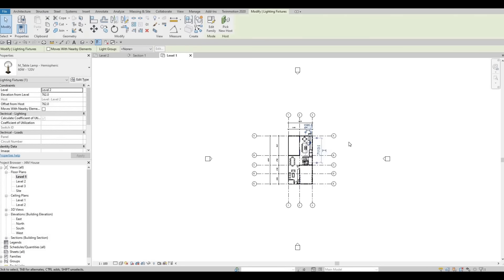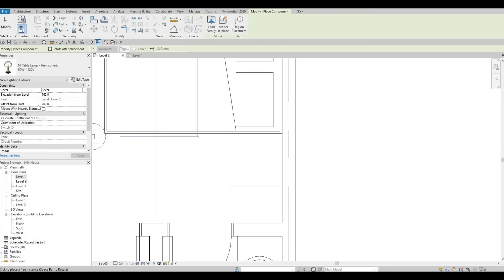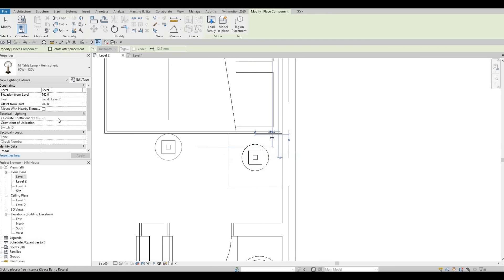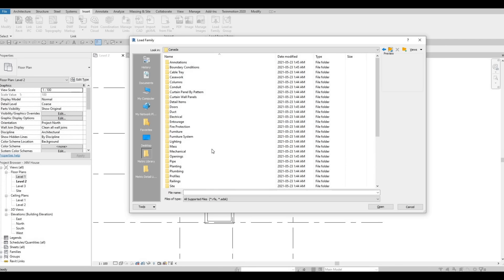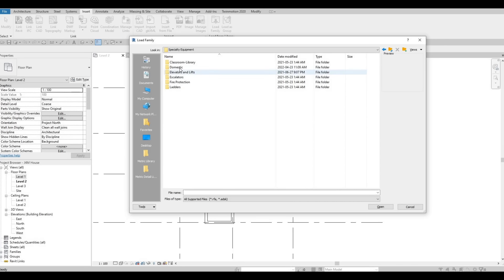There we go. Now if we check it, it's actually 762 offset to the host, which is Level 2. So now we could erase this and go to Level 2. Here, if we select this one and type CS — that's Create Similar — we could basically add this. And if you notice in the properties, it will adhere to the numbers that you added as well. So now we're going to add it in the middle of the table so that we could have a side table in our bedroom.